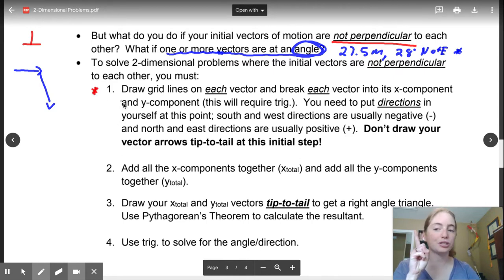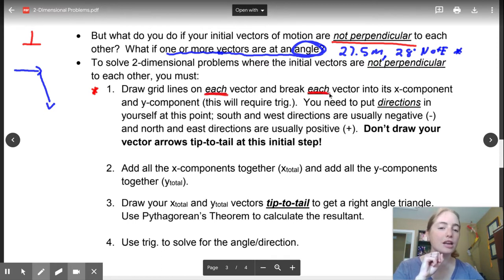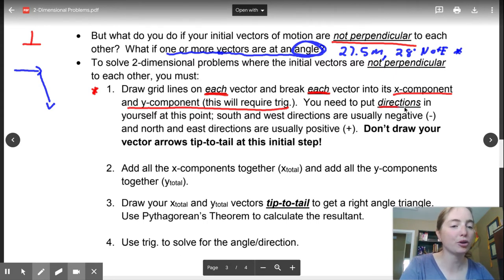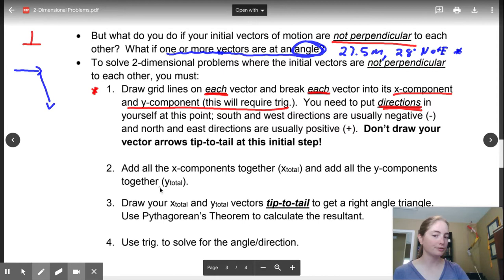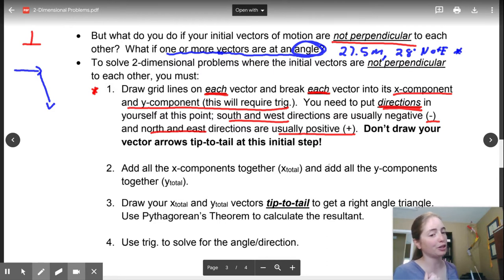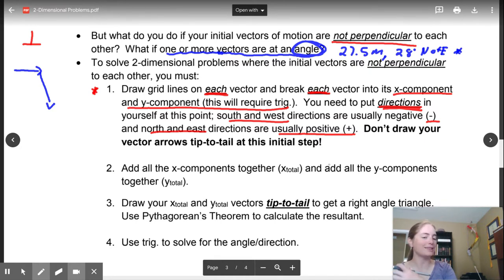This is important — this is different. You're going to draw grid lines on each vector and break each vector into its x component and its y component using trig. Now this bit is super important. You're going to need to put directions into yourself. South and west are normally negative and north and east are usually positive. That's the convention I'm going to use here.